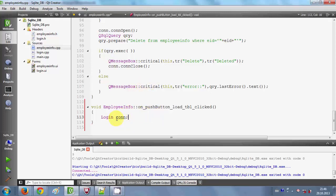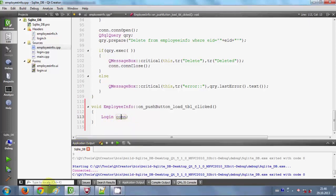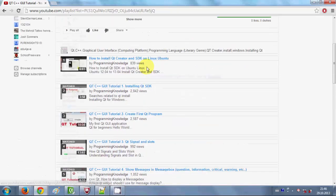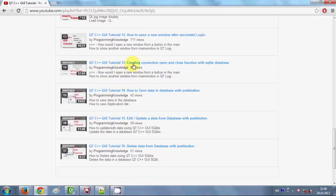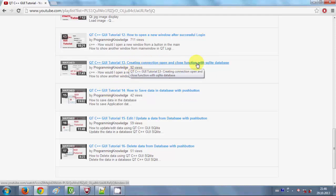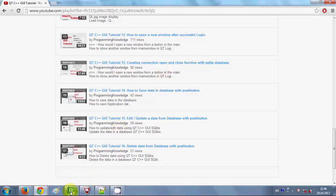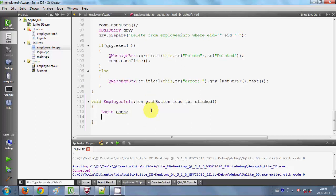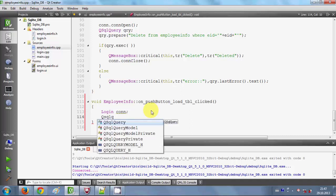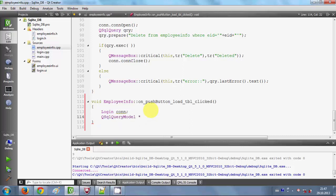Those of you who are unaware of why I am creating this login object can find the answer in my previous videos — in video number 13 of my Qt C++ GUI application series, I showed you how to create connection open and close functions for the database. These functions are in the login class I created earlier, which is why I am creating this object to access my connection open and close methods with the SQLite database.